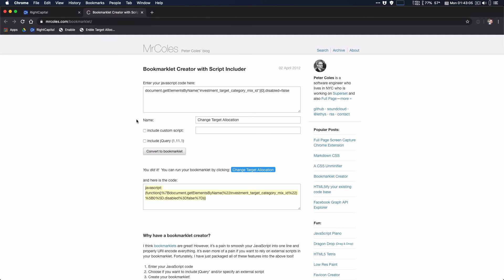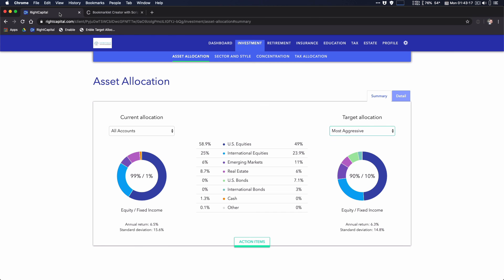This is the site that I used to create the bookmarklet. This was the code I needed to disable the button or to remove the disable. And this is the code that I used just to place in here.